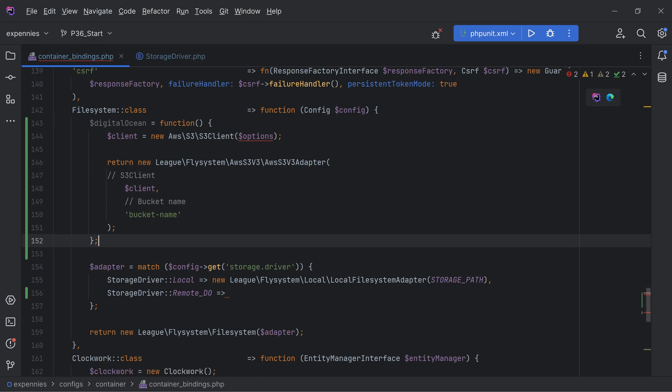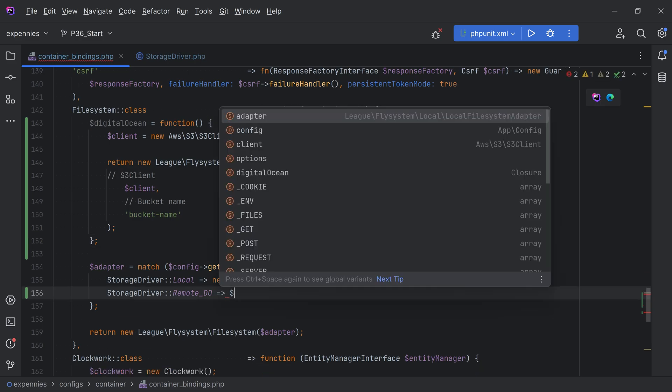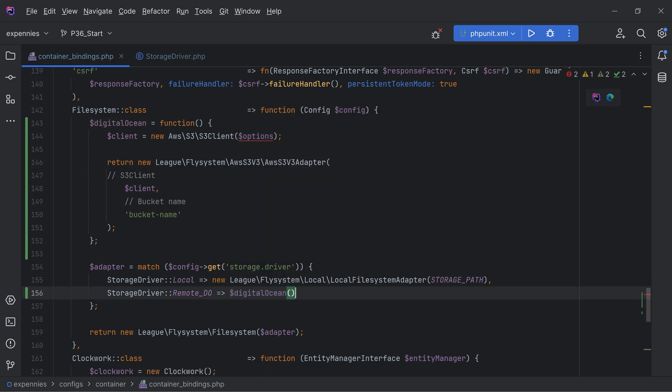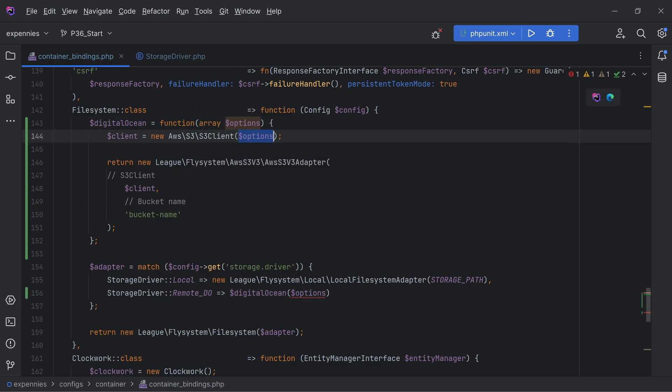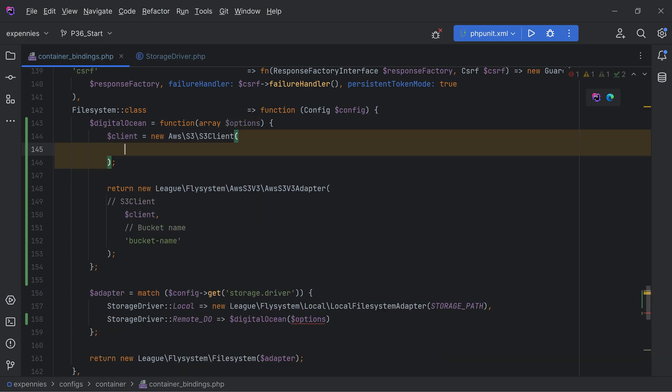Then in here we can simply call that closure DigitalOcean this way and we can actually pass the options argument in here this way and then accept it in here.